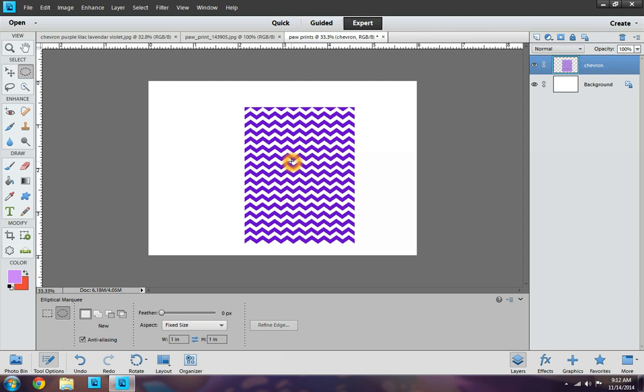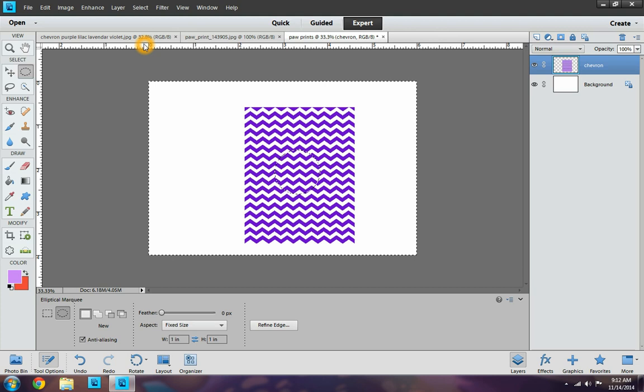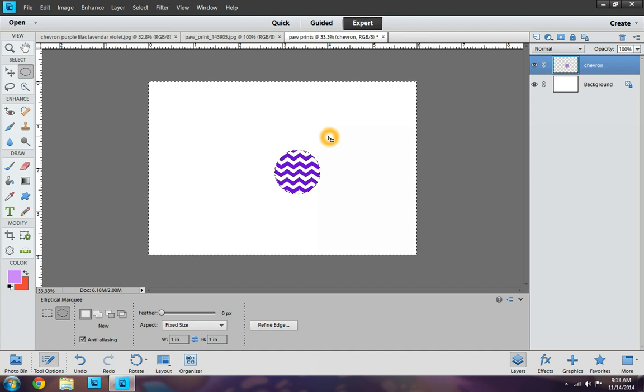So I'm going to go ahead and click in the center and place it right there. Now you want to get rid of all this right here, all this background stuff. So you're going to want to go to select, inverse, delete. And then you have this. Now I'm going to go ahead and click outside the box where it's not highlighted anymore. And then I'm going to go to create a new layer. So I'm going to click on it.